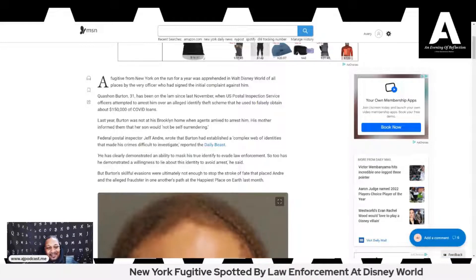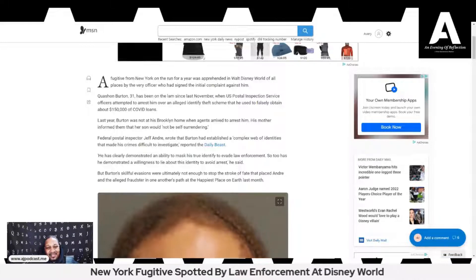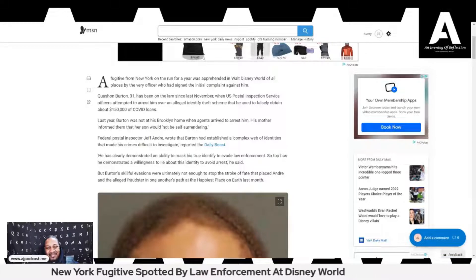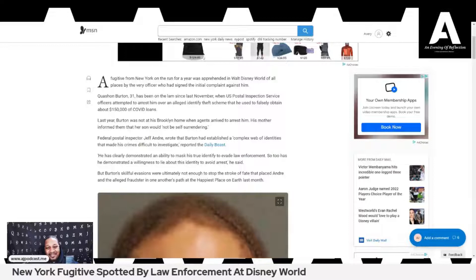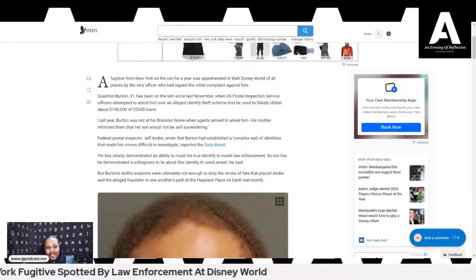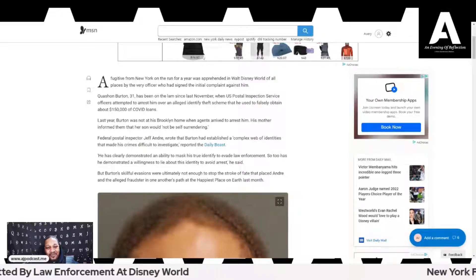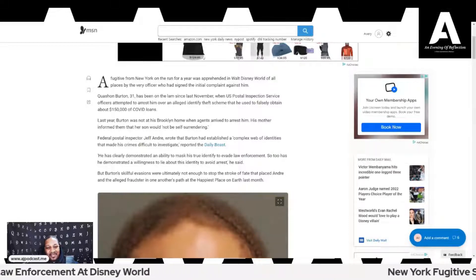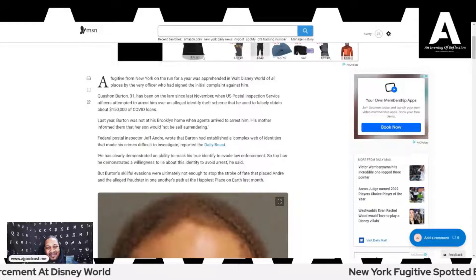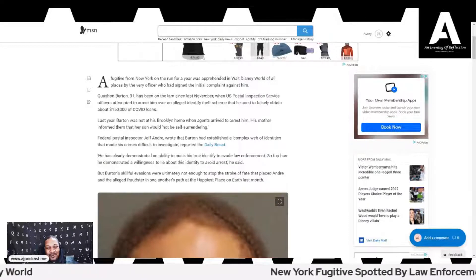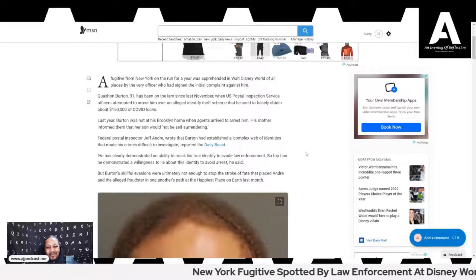He has clearly demonstrated an ability to mask his true identity to evade law enforcement. So too has he demonstrated a willingness to lie about his identity to avoid arrest, he said. You know, like a criminal does.